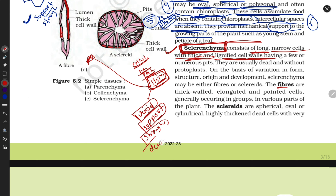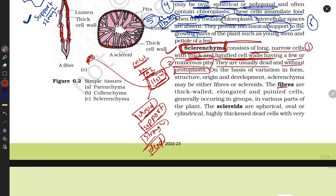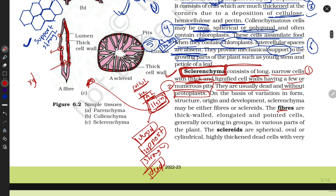Sclerenchyma cells are usually dead and without protoplasm. The first property is that they are long, narrow, and thick with lignified walls. The second property is that they have few or numerous pits — openings through which water can enter and exit. Because they are dead and lack protoplasm, water flows through them without any barrier.